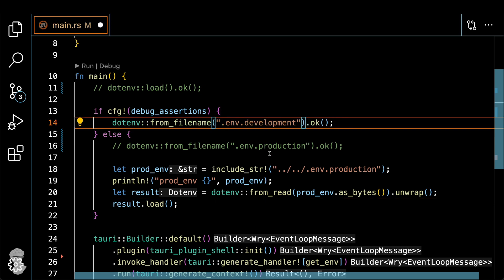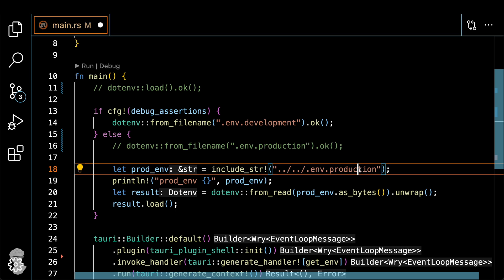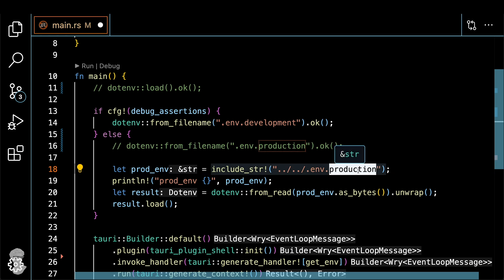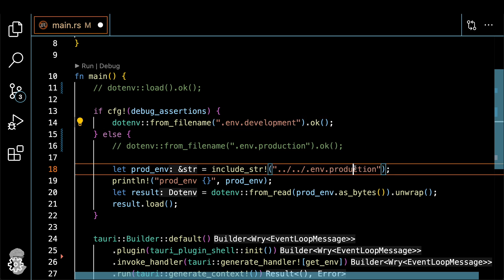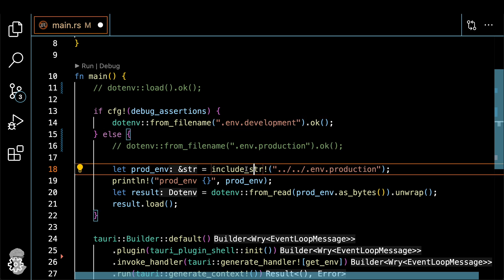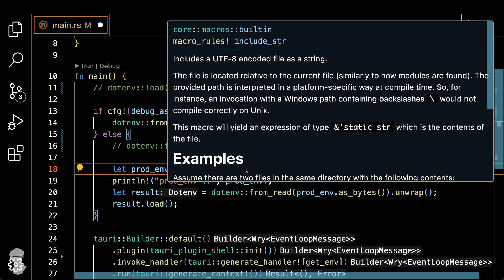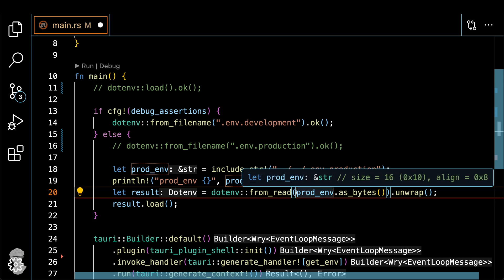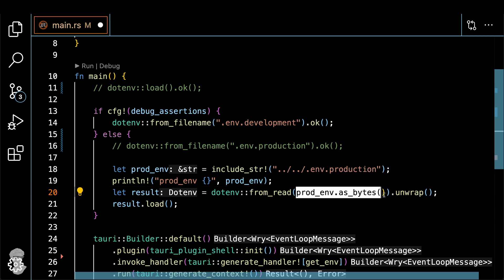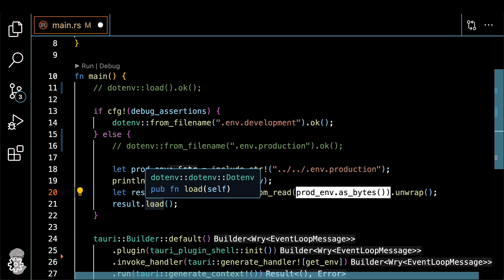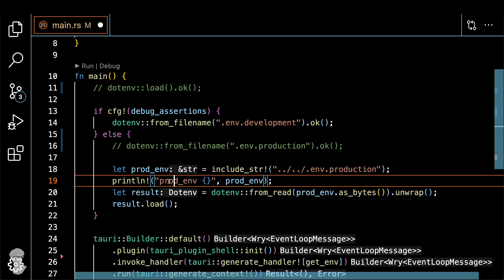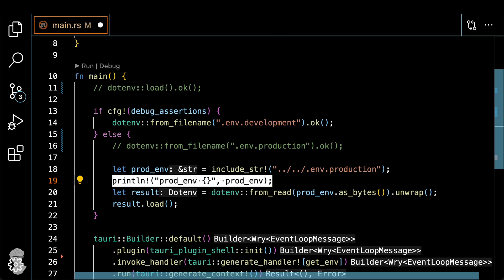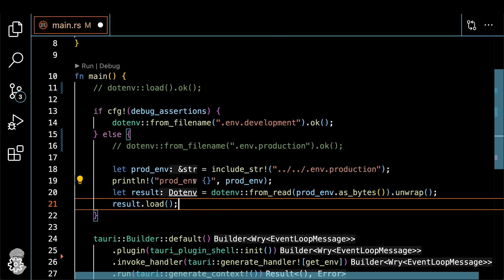Let me show you how you can bundle .env.production inside of your binaries in a different way. Let's keep development as is. And then for the production one, we'll use include_str to actually include inside the binary as a string. And then we'll make .env read from this string as bytes, and then load the results that we just loaded.